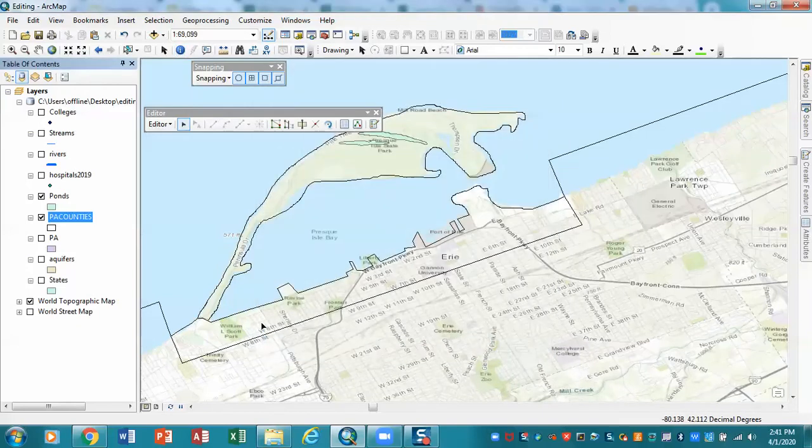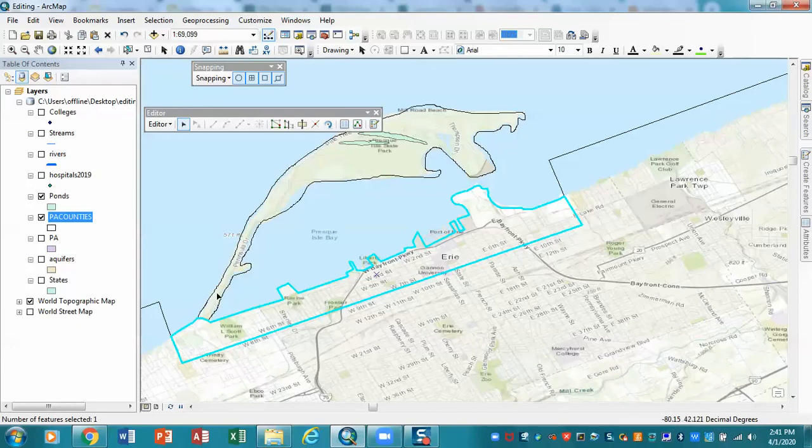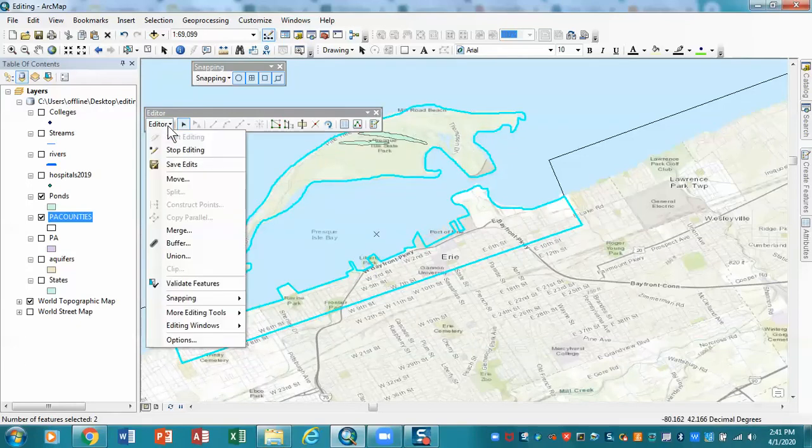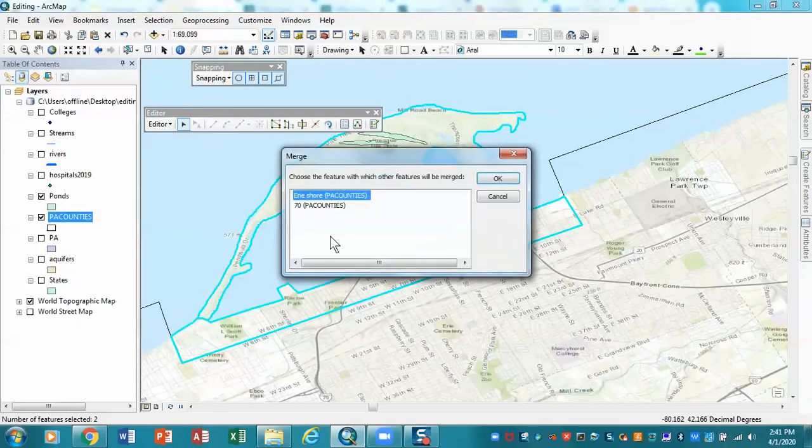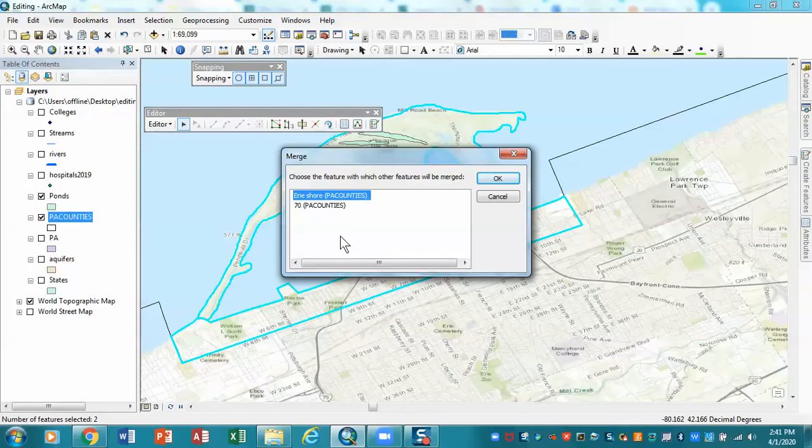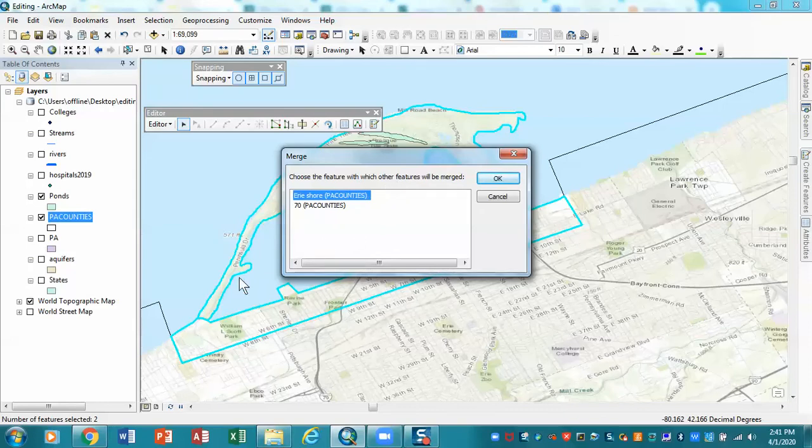And in this case, so what I do first is I'm going to select the two pieces that I'm interested in. There's one, hold down the shift key, select the other one. And now when I do editor and I'm going to go to merge and again, choose features to which other feature will be merged. Erie County is this piece here. That's what I named, or Erie Shore. That's what I named this one here. And I want to join this piece to that. Okay, again, choose the feature with which the other feature will be joined. So I want this piece to be joined to this piece. That's what I've highlighted. And I'm going to hit OK.